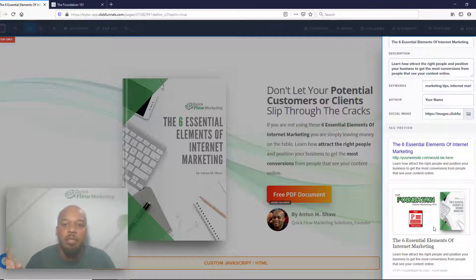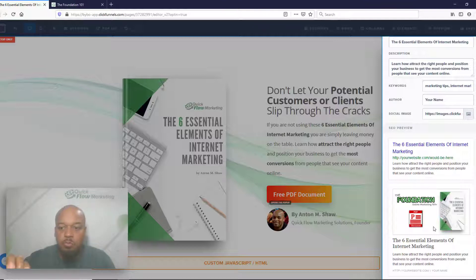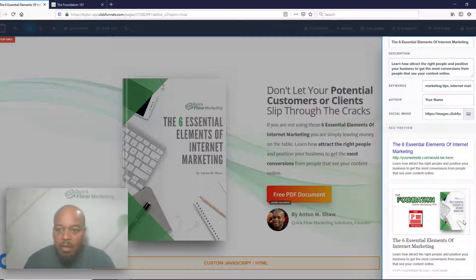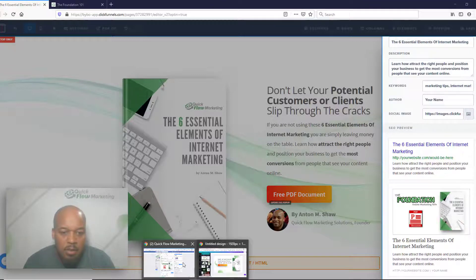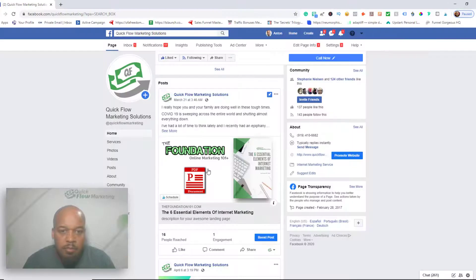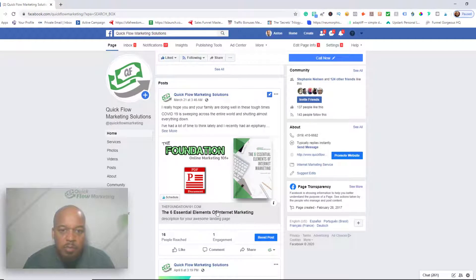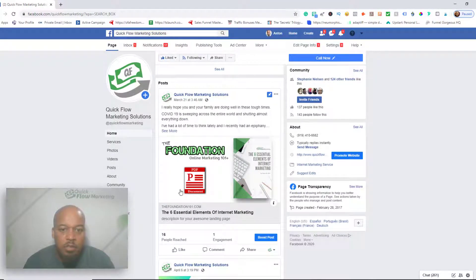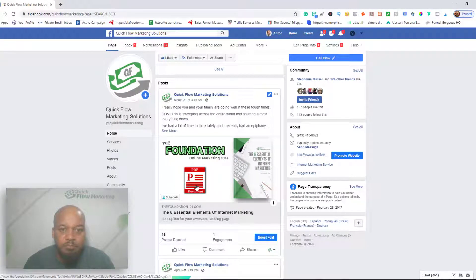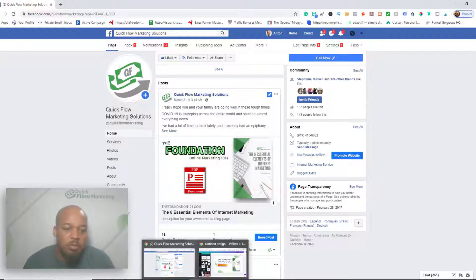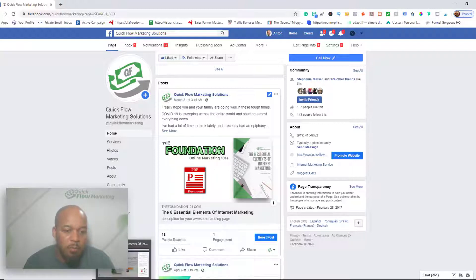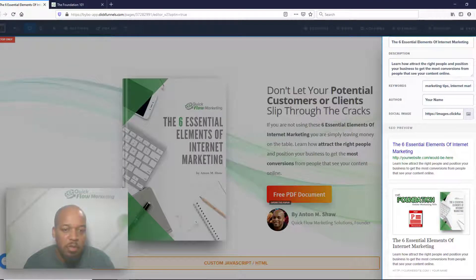You can type the link in and it will automatically load up that image with a quick little description of it. I'm thinking I want to change this image. As you can see in Facebook, I posted it and it is showing up with the old image, and I want to change it to a new image. So I'm going to show you how to do that.